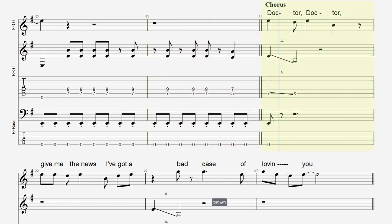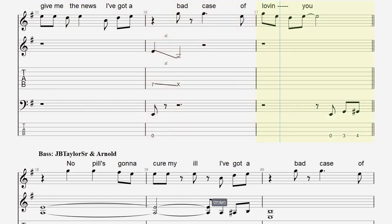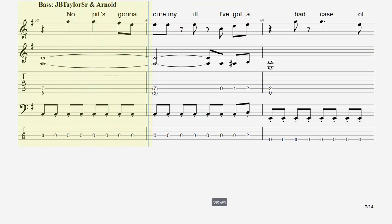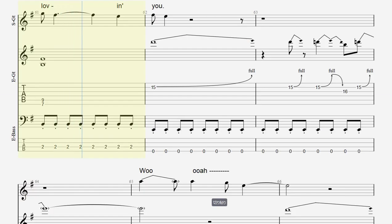Doctor, doctor, give me the news. I got a bad case of loving you. No pills gonna kill my ill. I got a bad case of loving you.